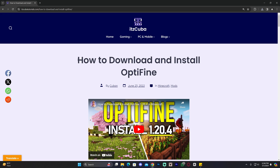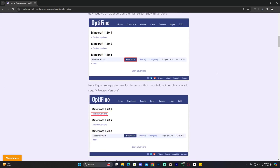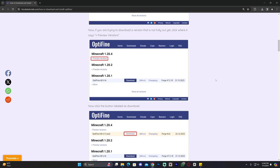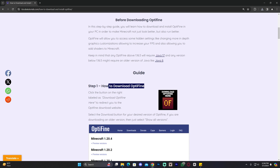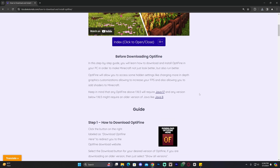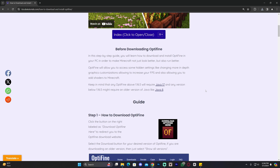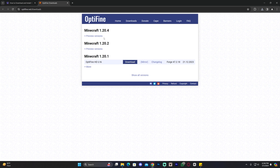The next step is to download Optifine. Click on the third link in the description, which is a written guide on how to download and install Optifine. However, I wouldn't recommend reading through that guide because it covers installing Optifine by itself — I'm going to teach you how to install Optifine with Forge. Scroll down and click where it says 'Download Optifine here,' which redirects you to the Optifine website to download the 1.20.4 version.